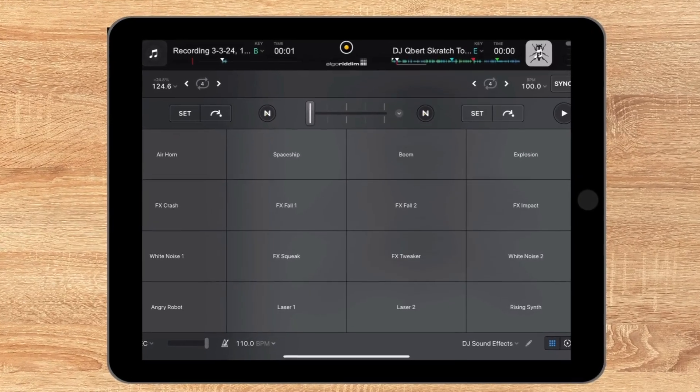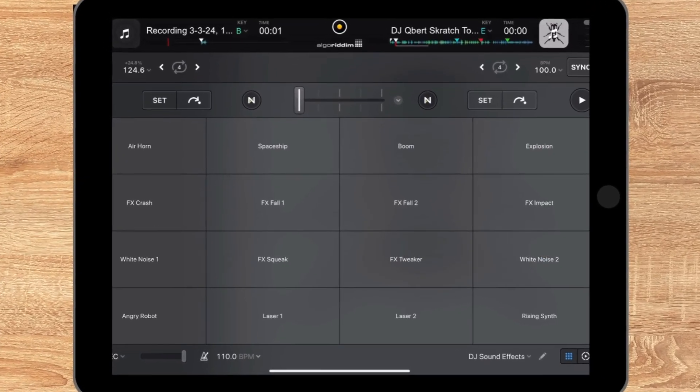DJ Pro has such an amazing sampler feature, and in this video I'm going to show you a workaround on how to add effects to existing samples and even your own custom samples. I'm also going to show you how to add your own scratching into the DJ Pro sampler.